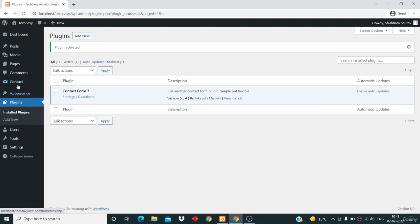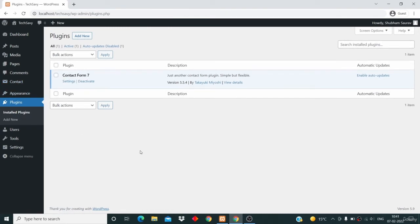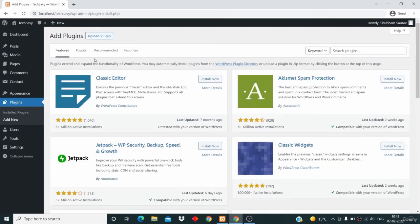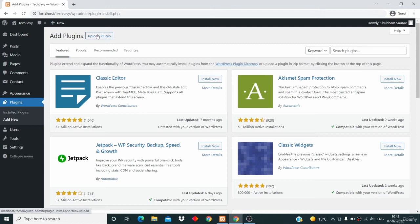Alright, but let's just talk about plugins for some time now. You can also download a plugin from the internet. Just click on add new, and you can download a plugin from the internet and then upload that plugin from here, which I will show you in the next video.